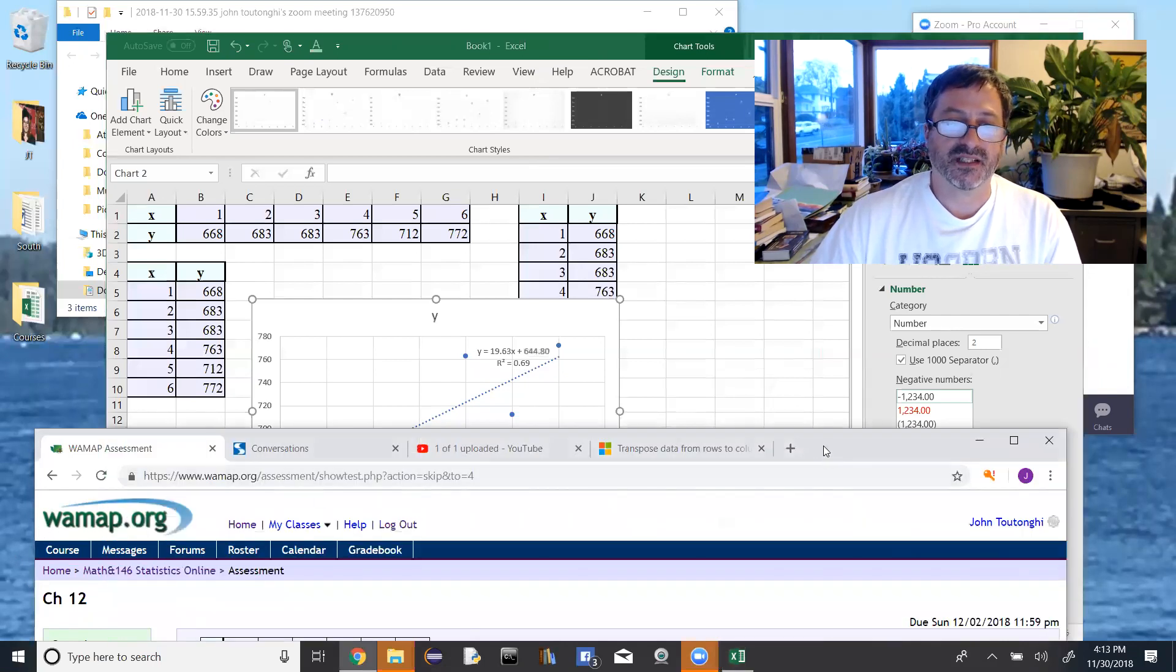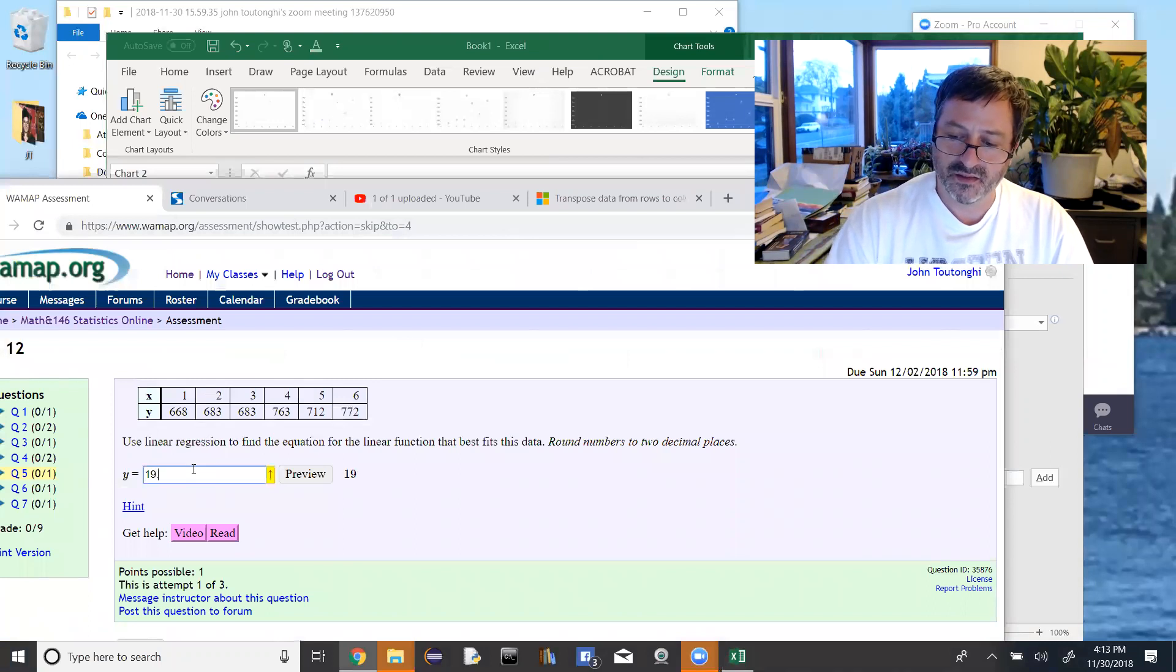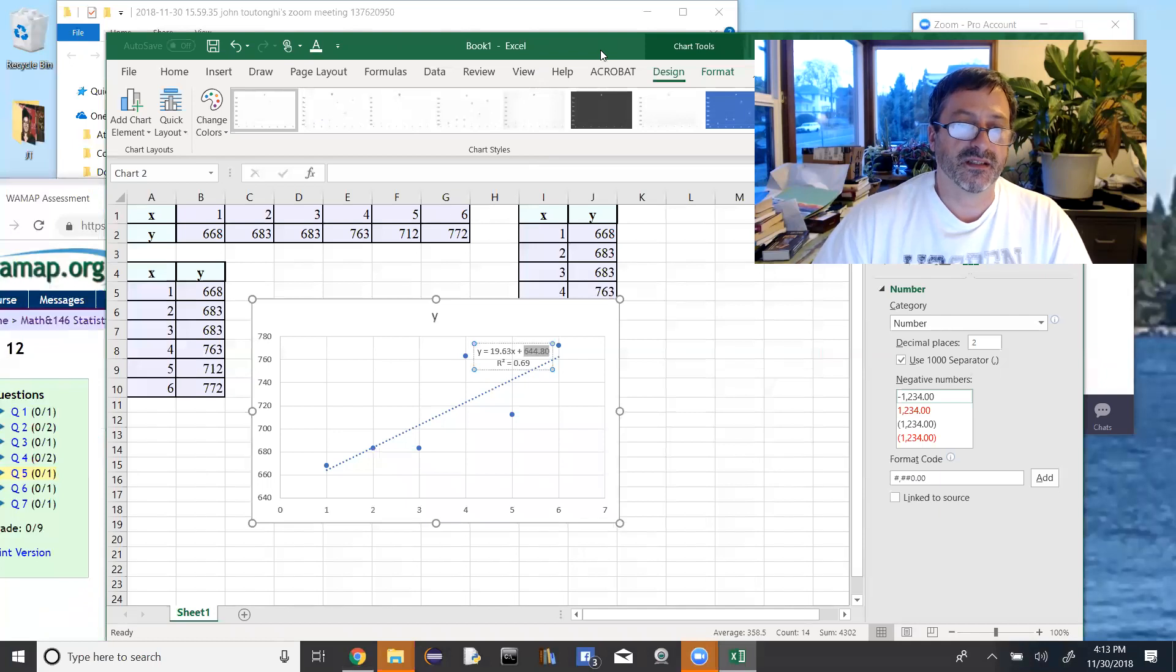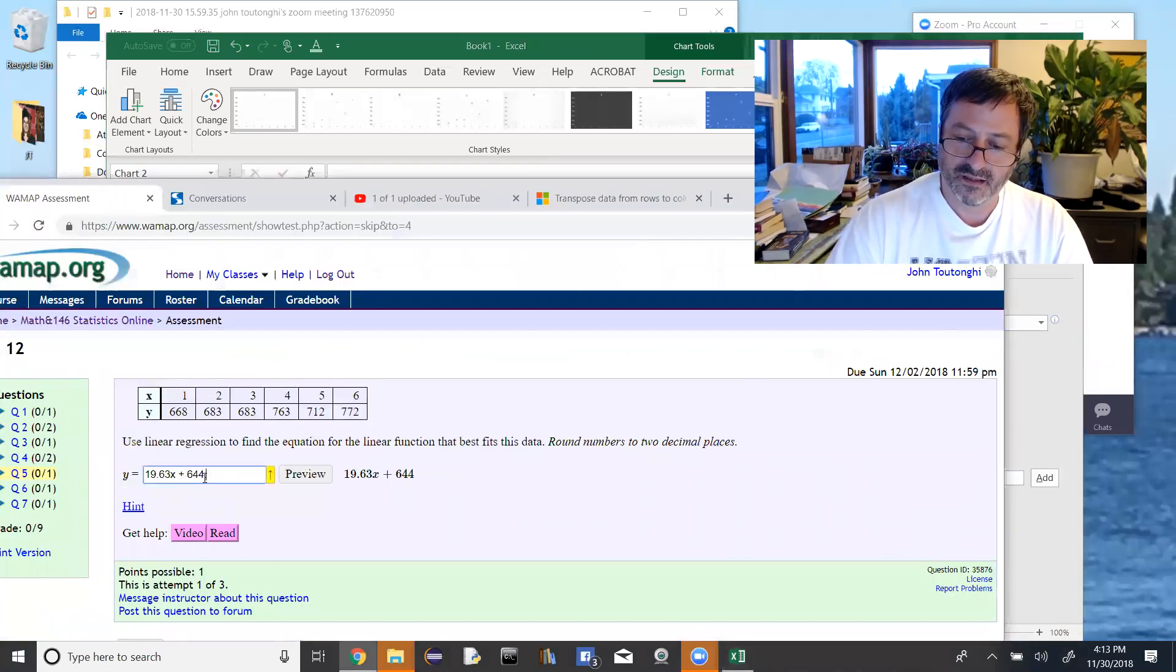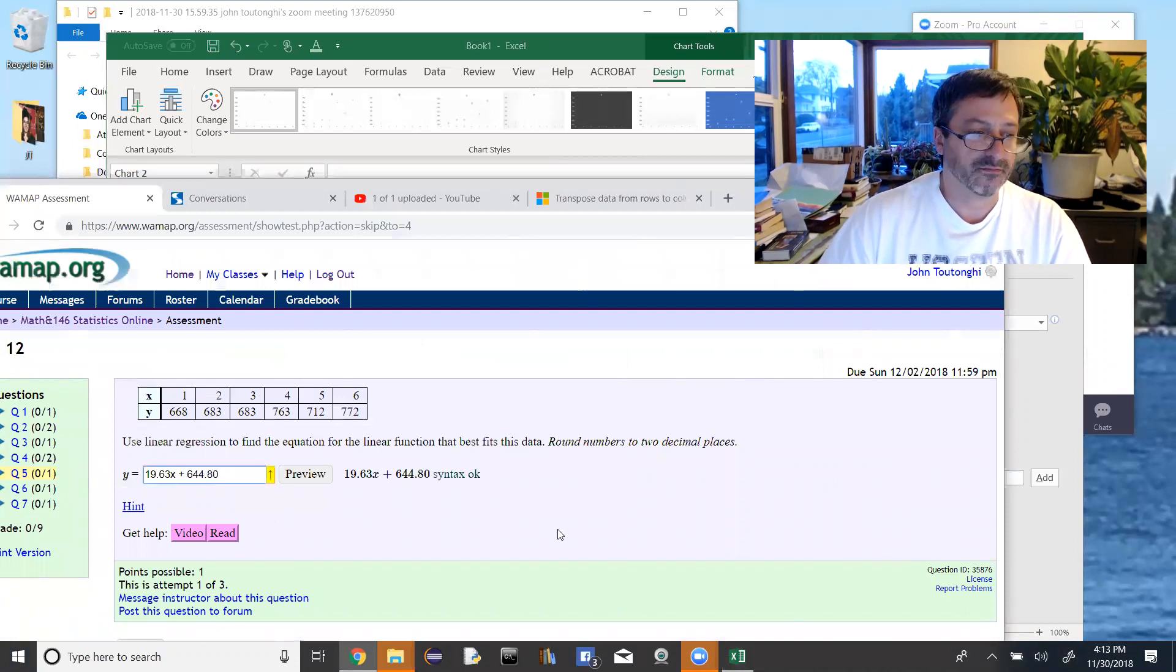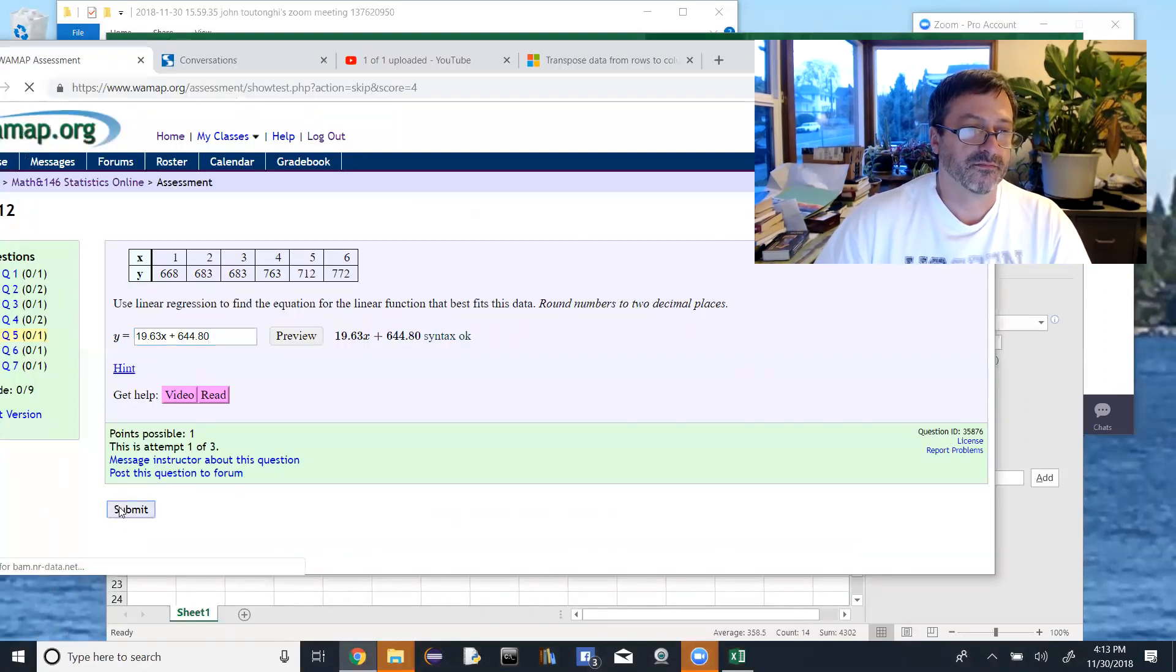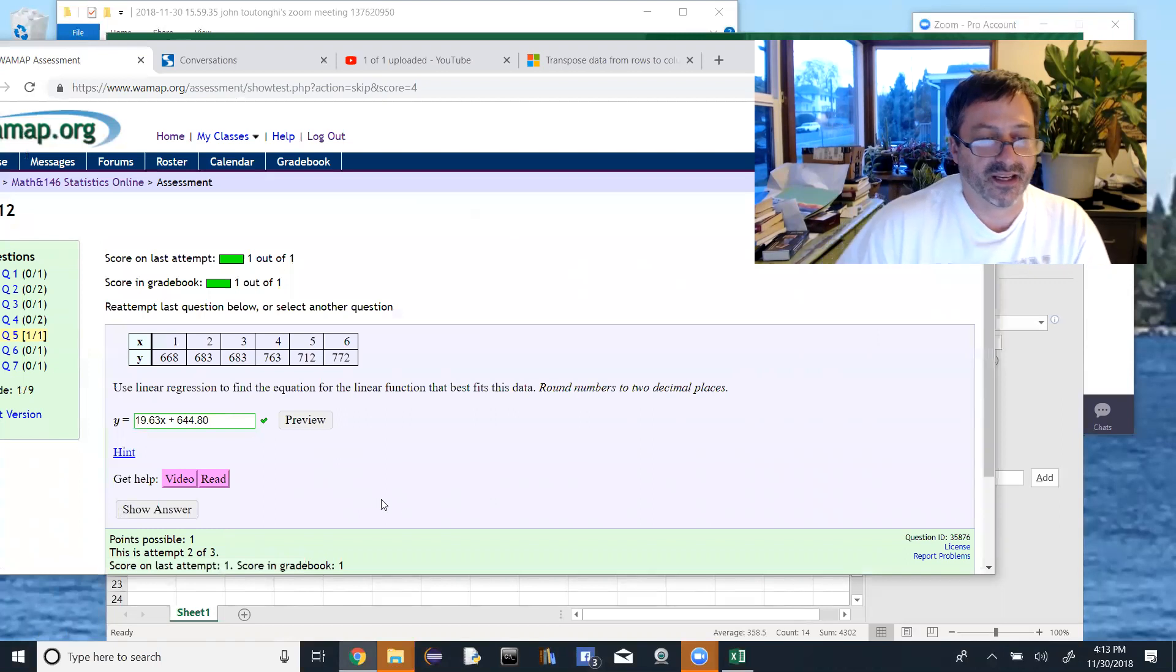So it's 19.63x plus 644.80, and we'll submit, and hopefully we get it right, yeah, we do.